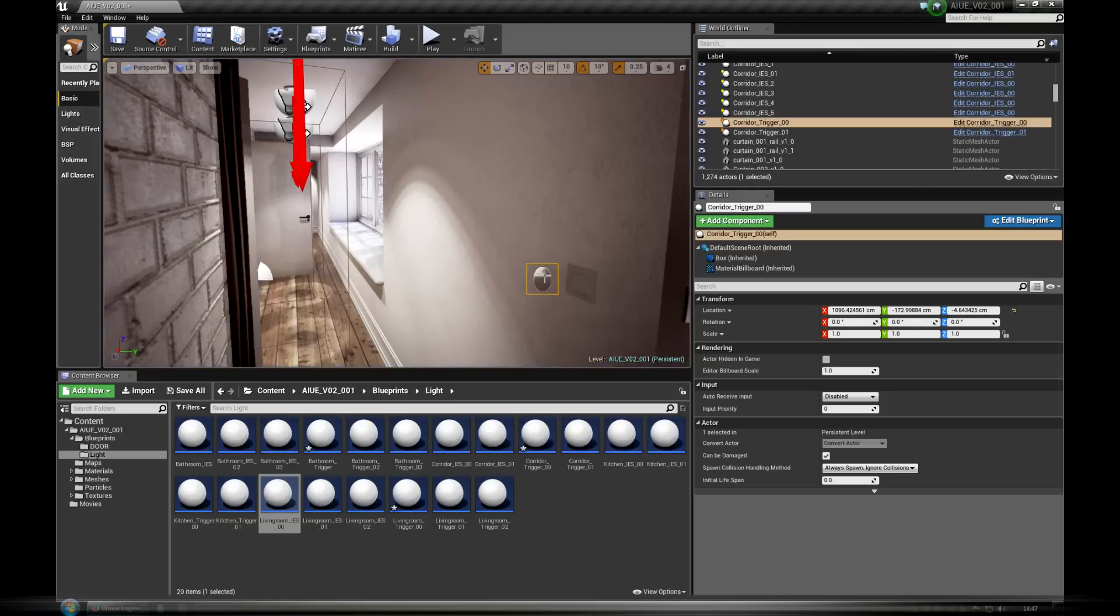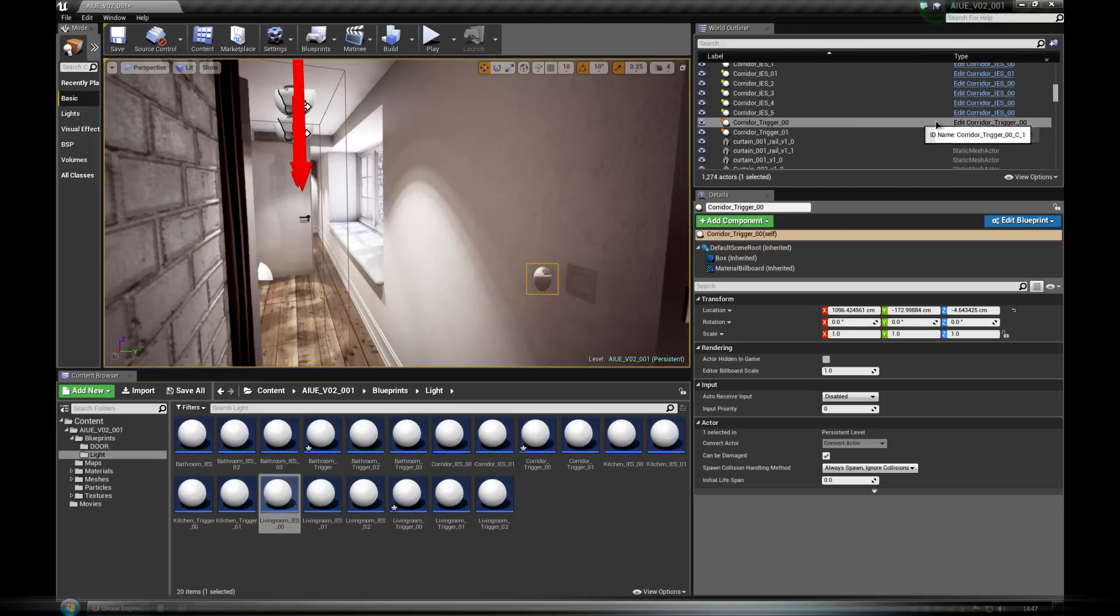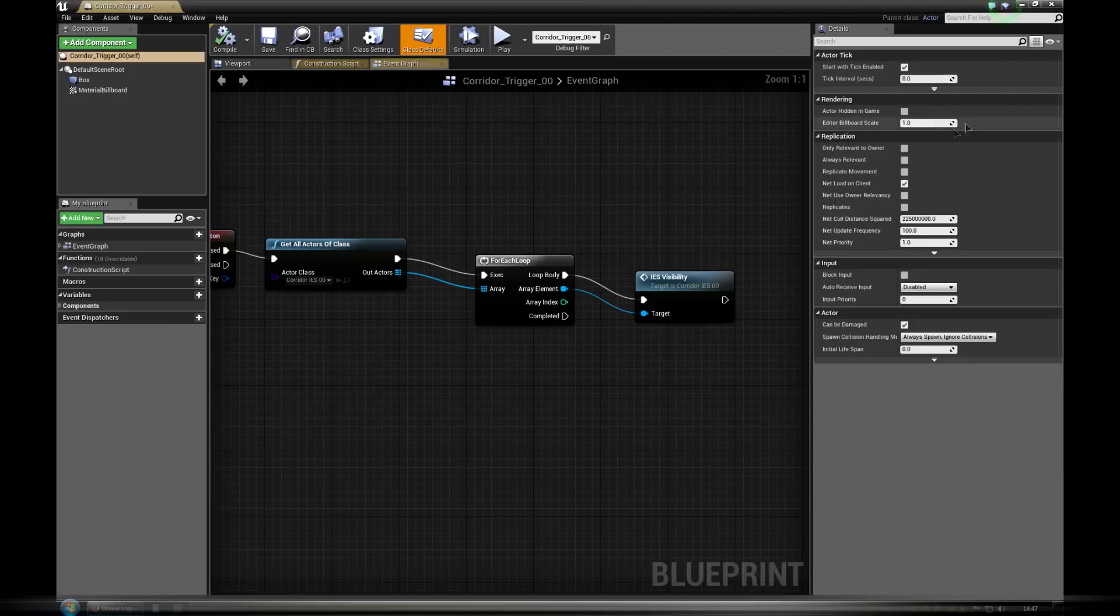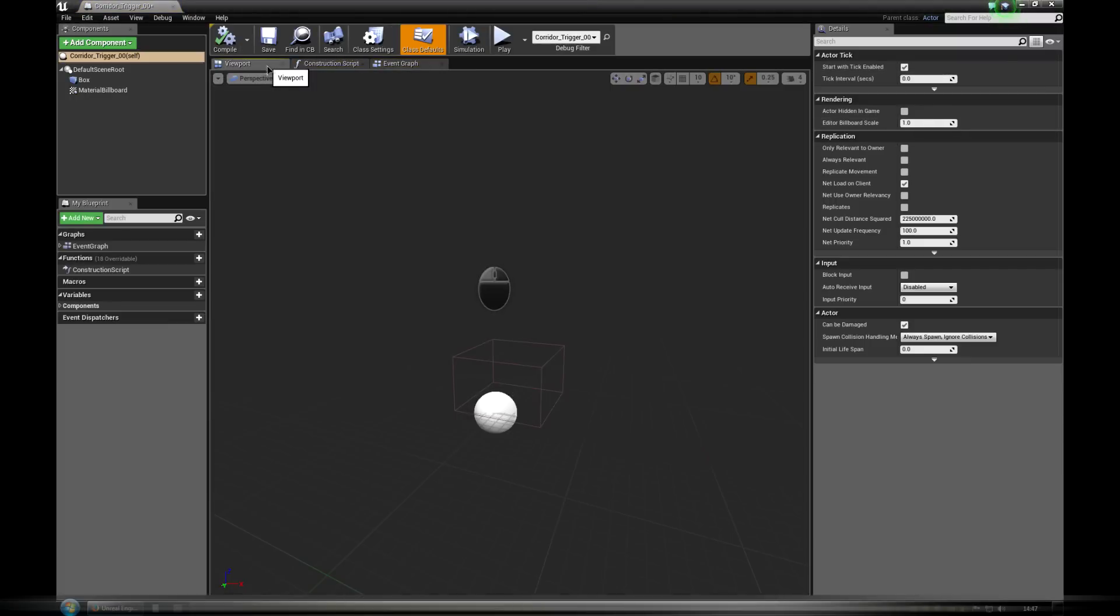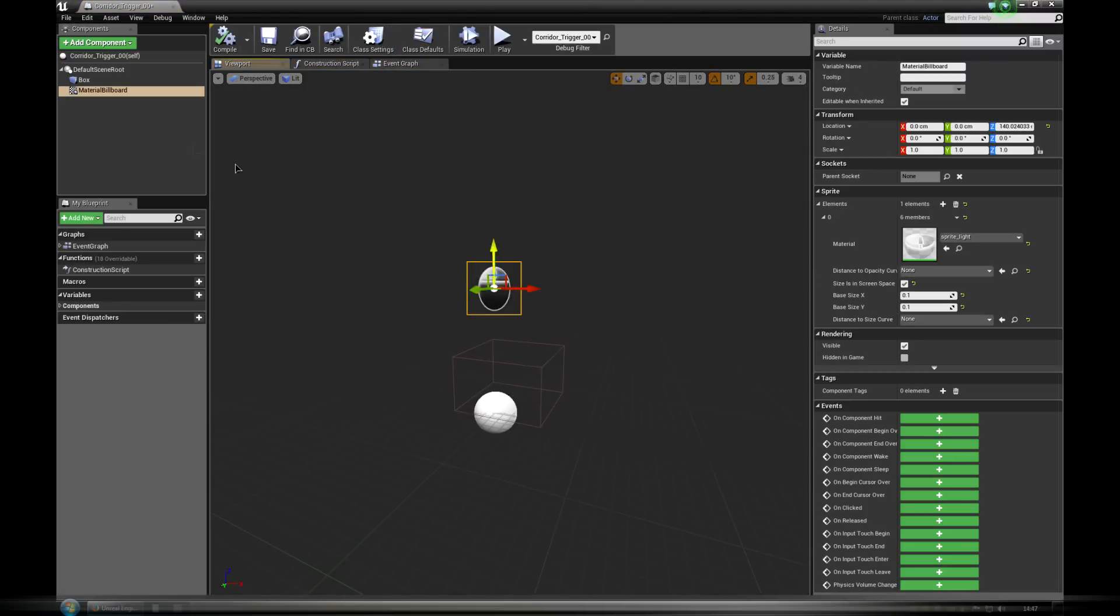These interactive lights are split as two blueprints. First one is the trigger and the second are the lights. Light trigger is made almost the same way as doors were.